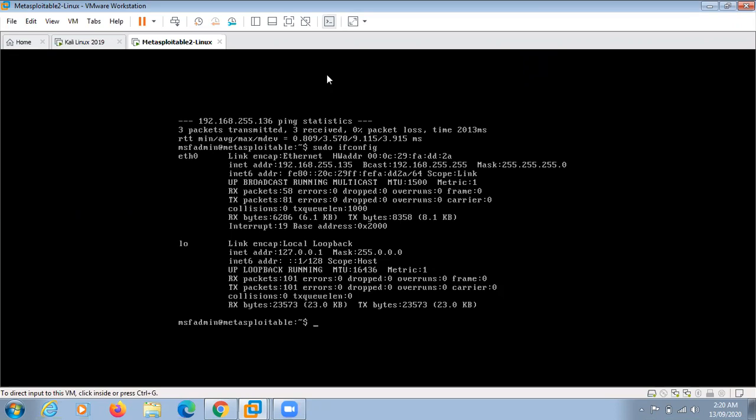In this Metasploitable Linux you configure it and then log in. Here the username and the password both will be msfadmin.